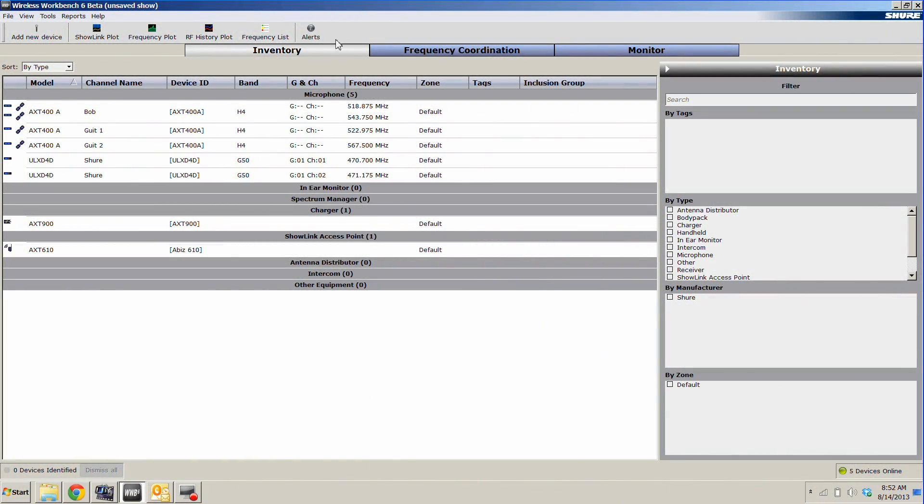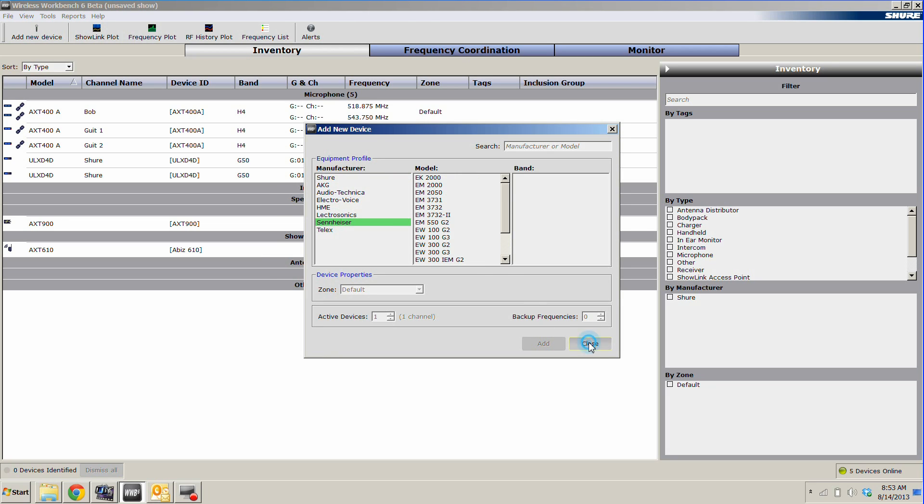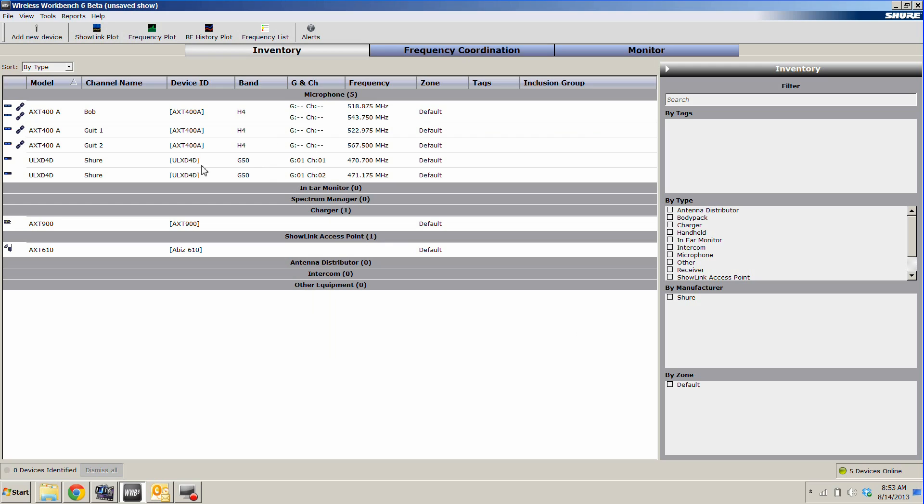The software has three main tabs: Inventory, Frequency Coordination, and Monitor. On our Inventory tab, any Shure device that has a network jack and is on your network will automatically show up. We can also add new devices, such as ones by Shure or other manufacturers, into the mix. From within here, we can edit channel name, frequency, and a number of other parameters.